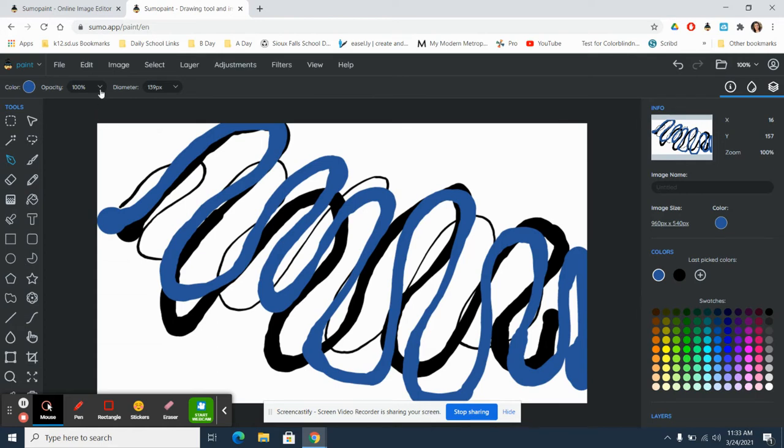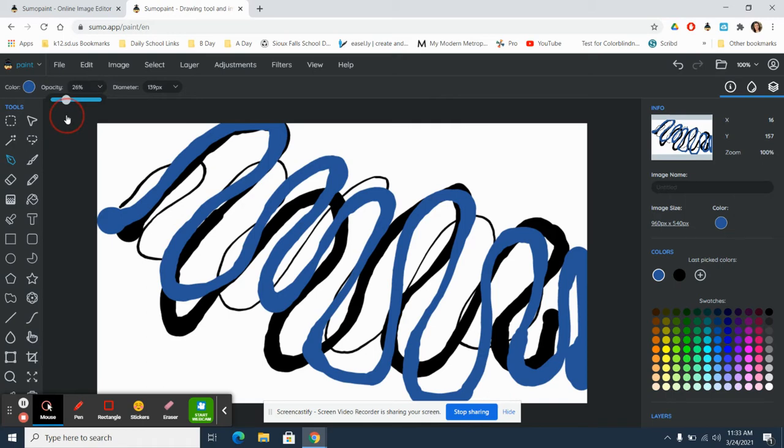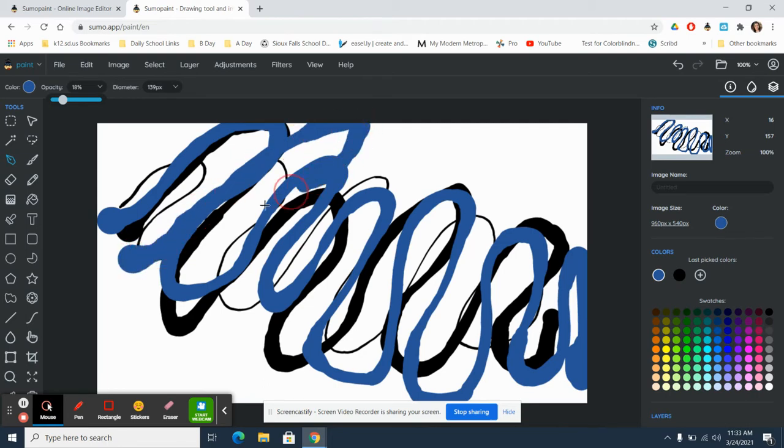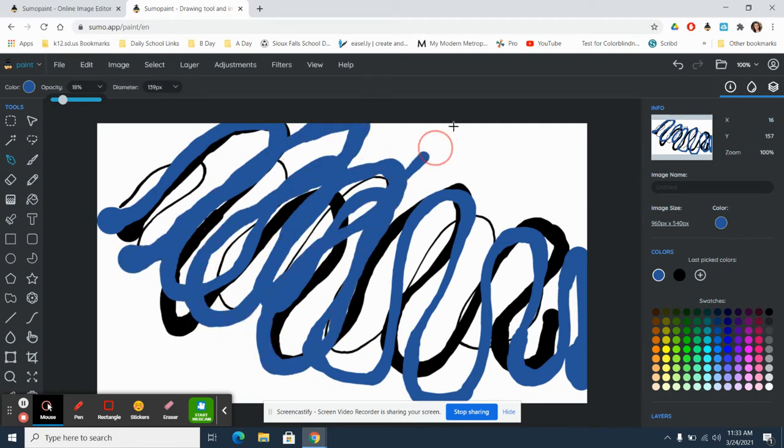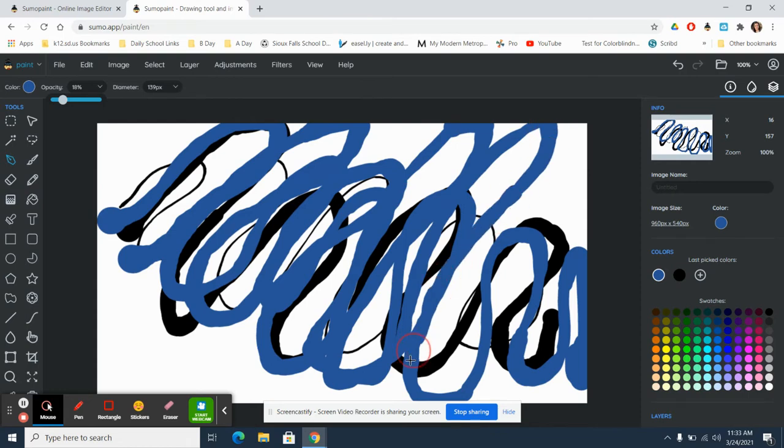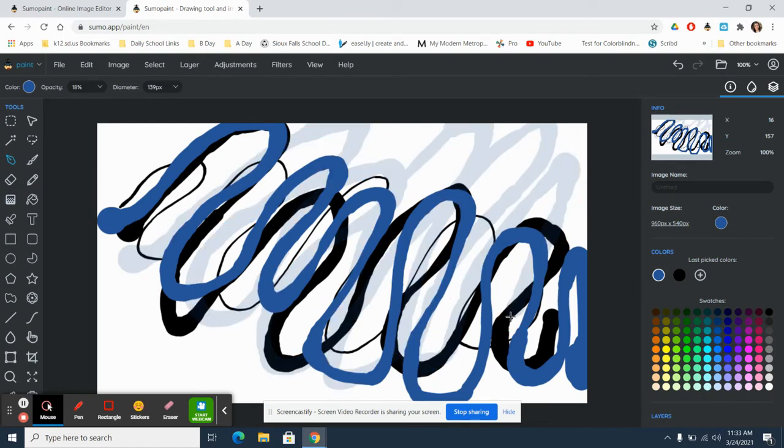Opacity is going to be the translucent quality of the paint or whatever tool you're using. If you have a large opacity, right now it's at 100, that means it's not going to be see-through at all. It's going to be a very thick color. If I take that opacity and move it down to 20, 18, you will be able to see through the color and it'll be more of a light layer.